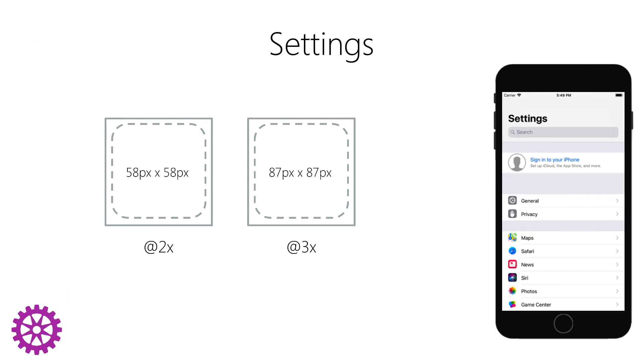The Settings icon is viewed in the Settings app. You will need to provide this icon when your app has customizable settings.